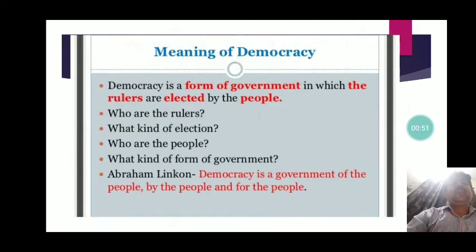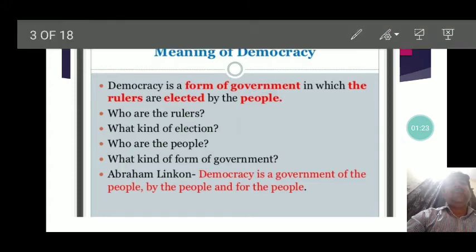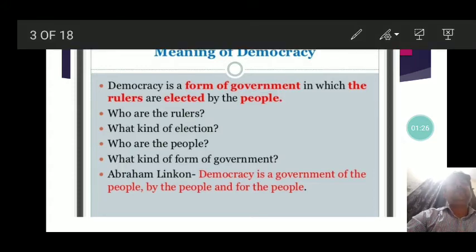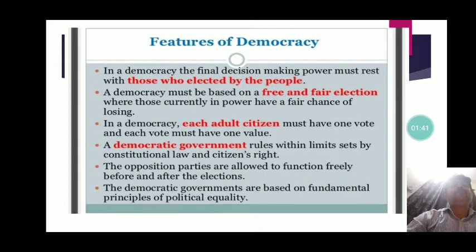Let us discuss the meaning of democracy. Democracy is a form of government in which the rulers are elected by the people. Questions may arise: who are the rulers, what kind of election, who are the people, and what kind of government? Abraham Lincoln remarked that democracy is a form of government of the people, by the people, and for the people.